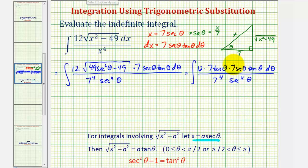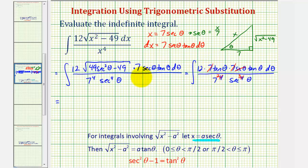Now let's simplify. We have two factors of seven in the numerator and four in the denominator, so the sevens simplify, leaving seven squared in the denominator — that is, 49. We have one factor of secant in the numerator and four in the denominator, simplifying to secant cubed in the denominator. So we now have 12 over 49 times the integral of tangent squared theta divided by secant cubed theta d theta.